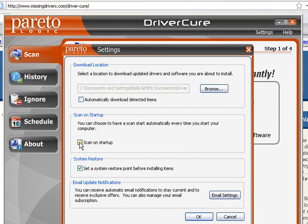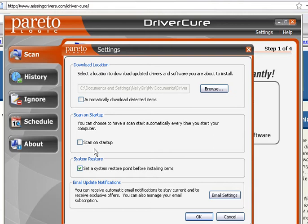Scan on Startup — you don't need another program auto-starting on your system. Chances are you got this because you're missing a driver, can't find it, or you're having issues with multiple drivers. This is a fantastic product, but you just don't need to run it every day and it's going to slow your system down. Once you get 10 or 15 auto-starting programs, they all take their toll.